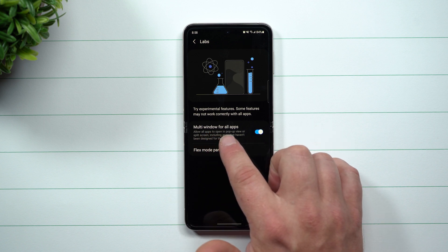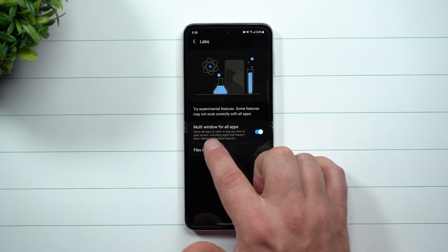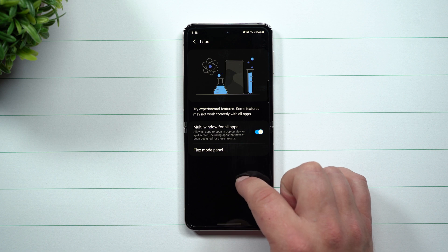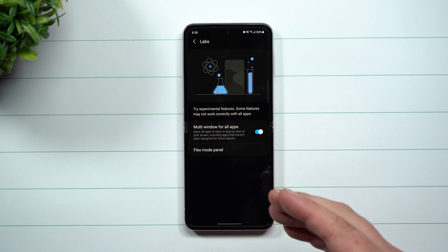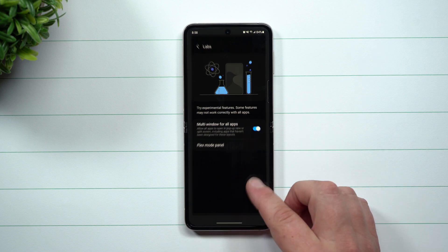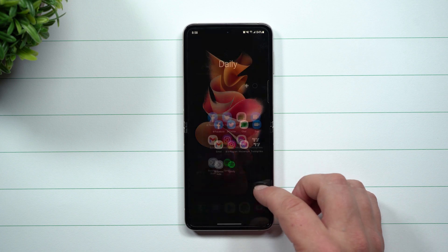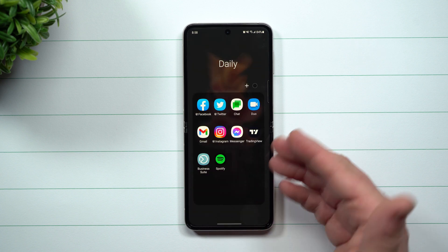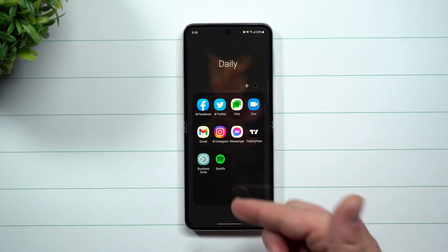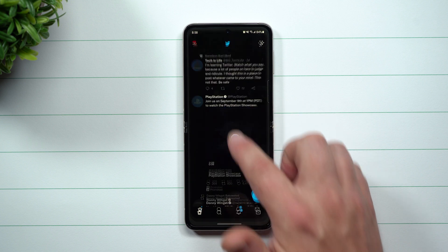It allows all apps to open in pop-up view or split screen, including apps that haven't been designed for these layouts. Instagram was one of those — we tried to drag and drop it pretty much anywhere on the screen and it was not able to work.